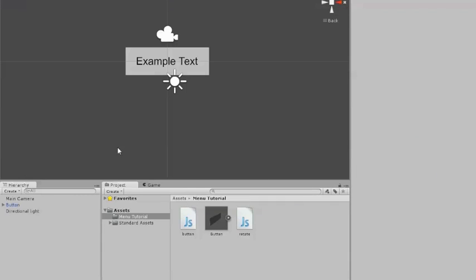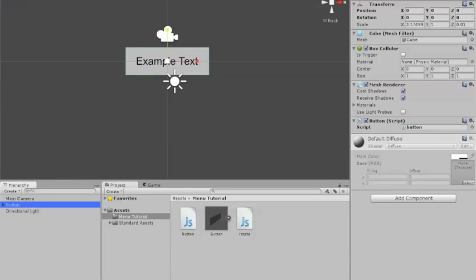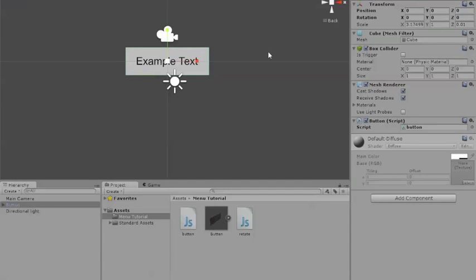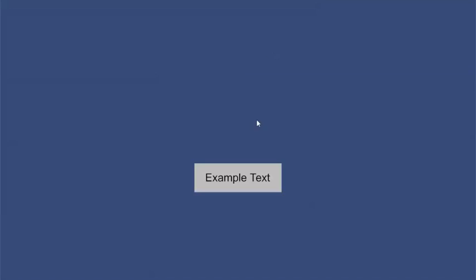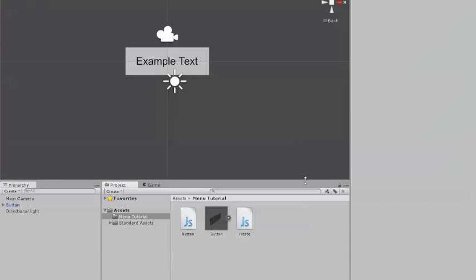So next, you're going to go into your button and let's test it out for real this time. So go in, hover over it, click it, and my button worked. Perfect.